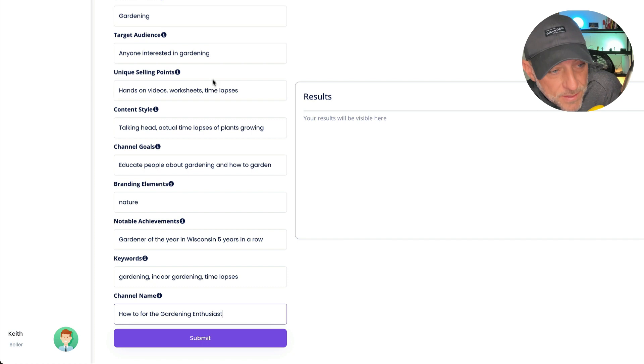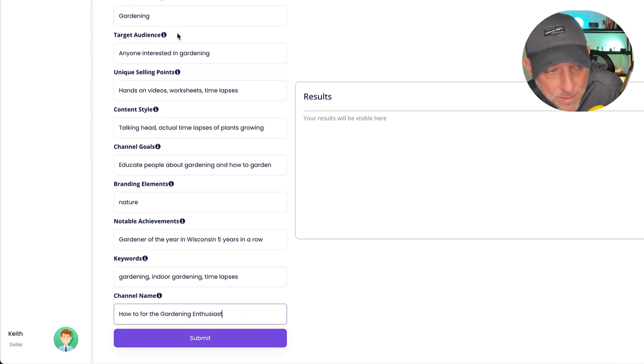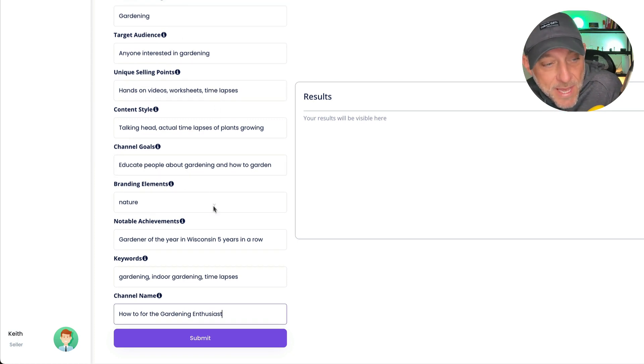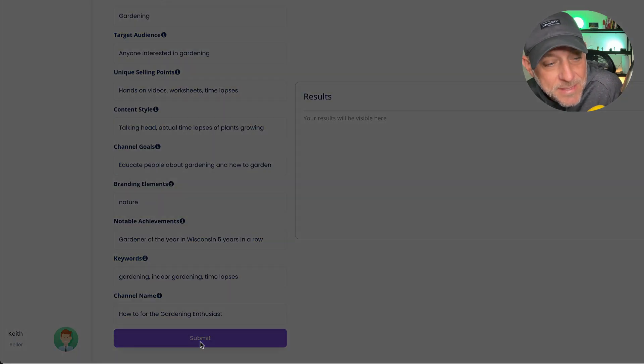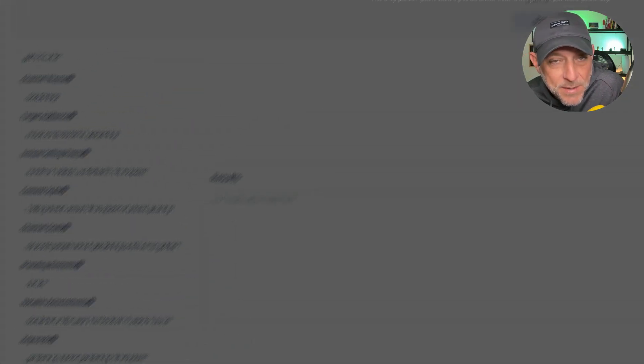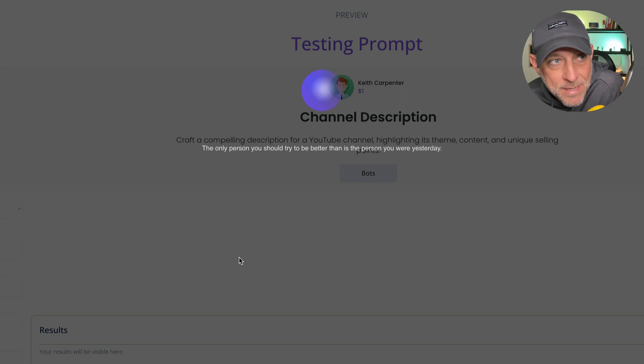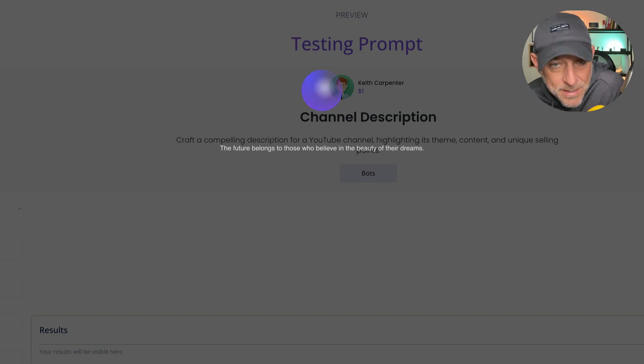Okay, so I've entered in a few variables. Channel theme is gardening with a bunch of answers that have to do with that. And I'm going to click submit to test this prompt out. It's going to go ahead and run. And then when it's done running, the output is going to show up here on the right-hand side. There we go.